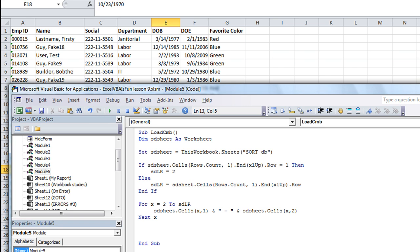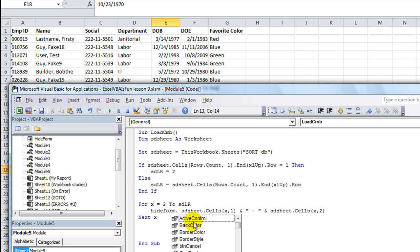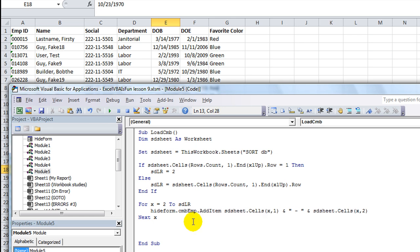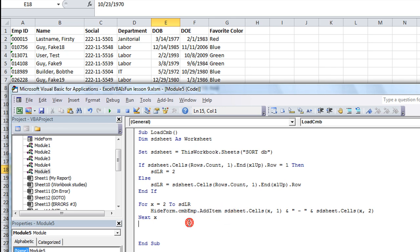We're not just going to say that. We're going to say, what is our form name? Let's see, it's called hide form. We're going to say hide form.CMB_employee.AddItem. And you're done. The hide form is where we're locating the combo box, and then the attribute called AddItem, we're going to add an item for each X.